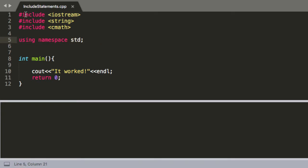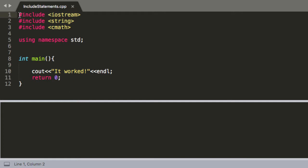So starting off with this hashtag here, anytime you see a hashtag this is denoting a command for the preprocessor. So before it reads all your code and tries to compile anything, the preprocessor is going to read through this and when it sees a hashtag it's going to go okay that's a command for me.